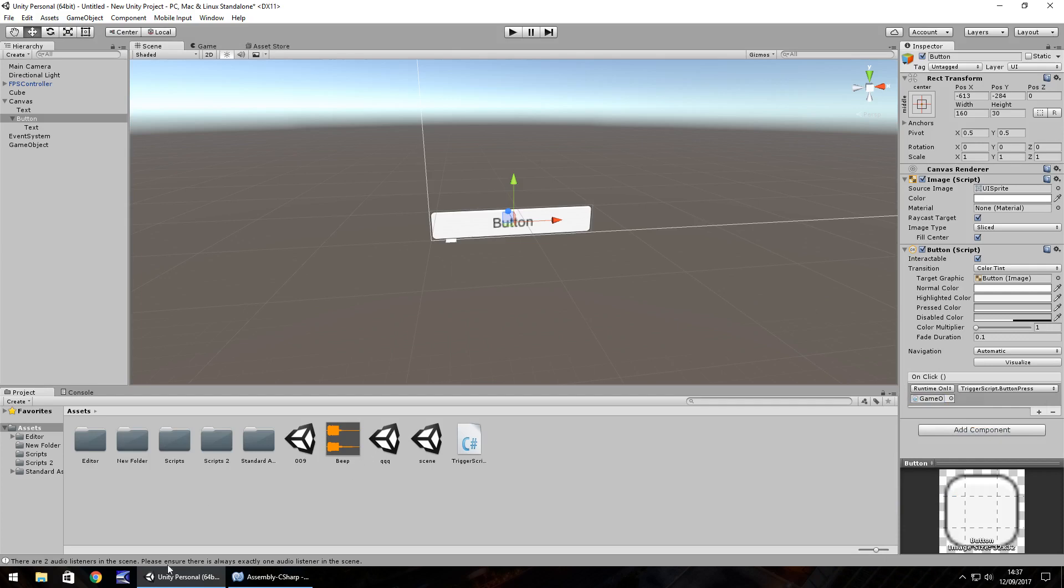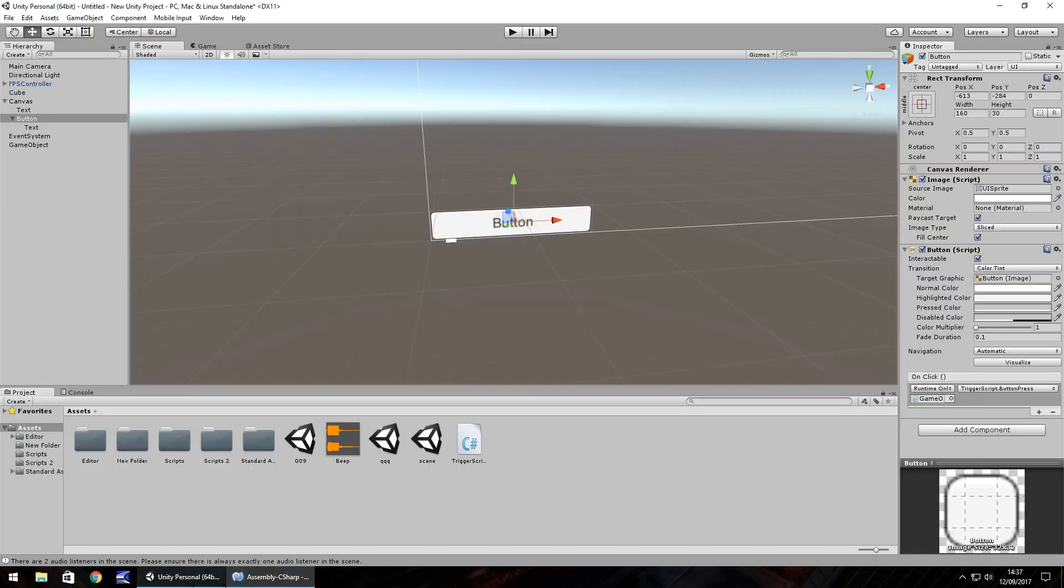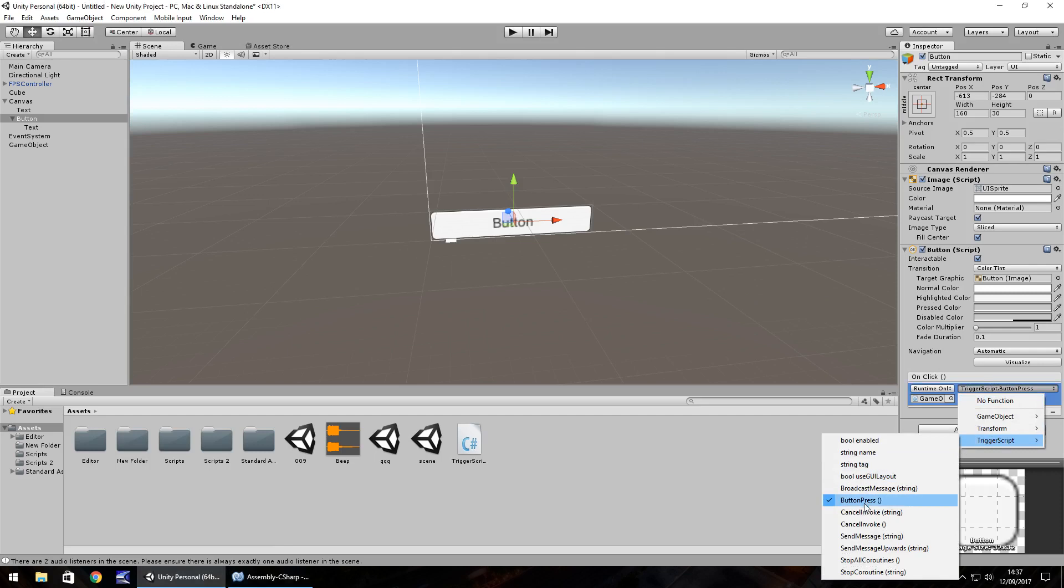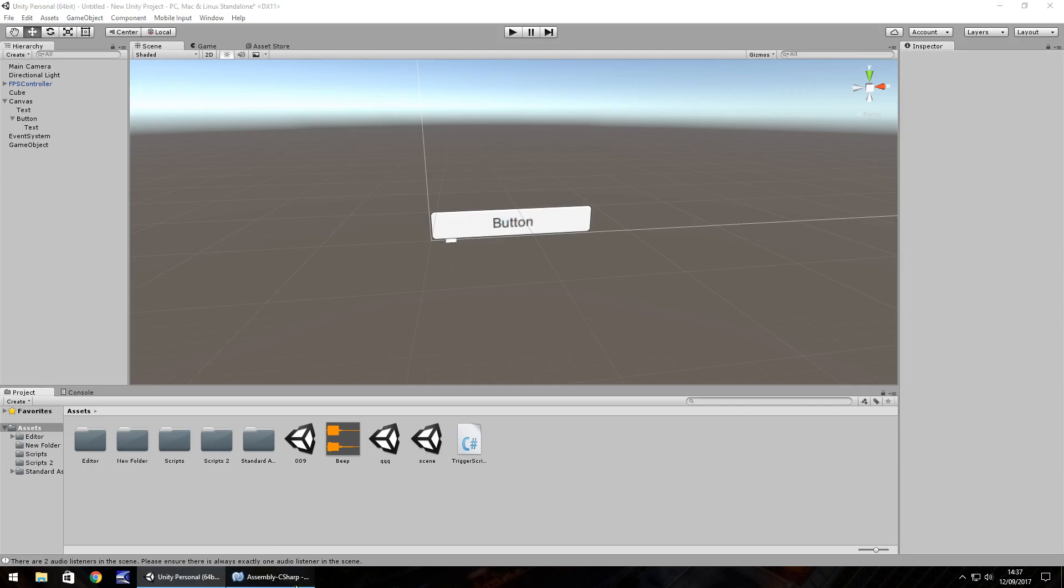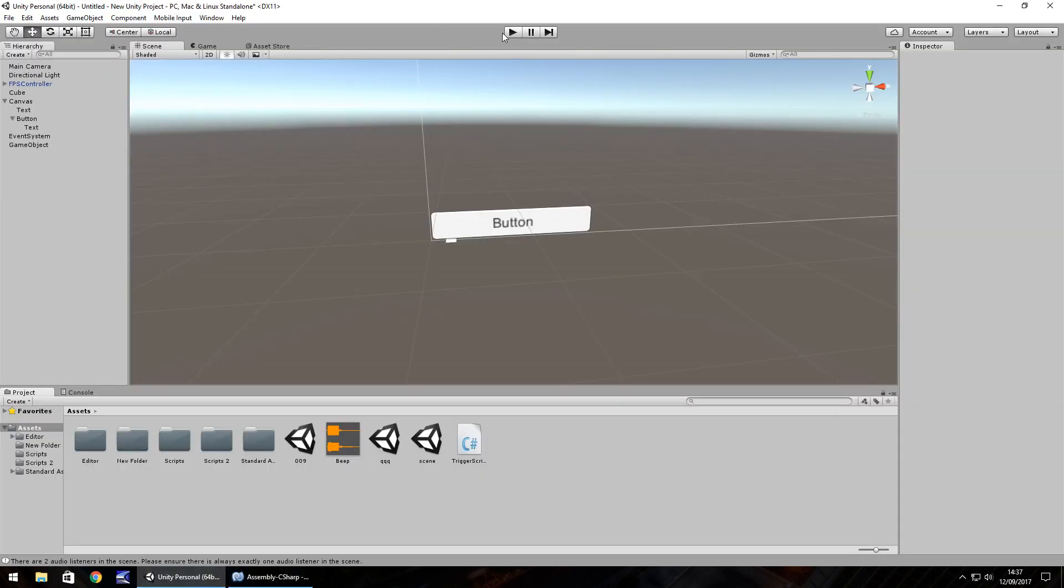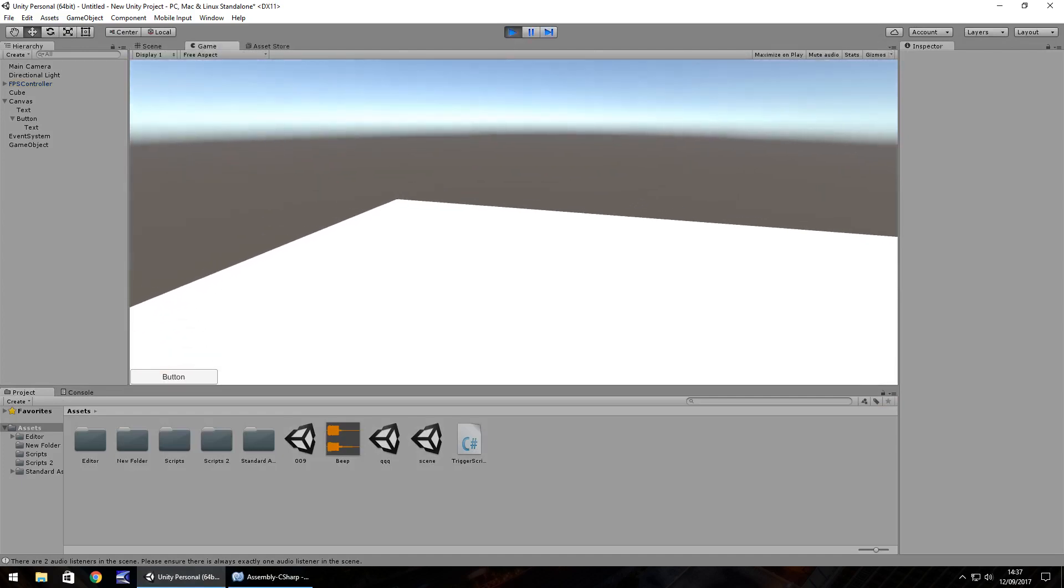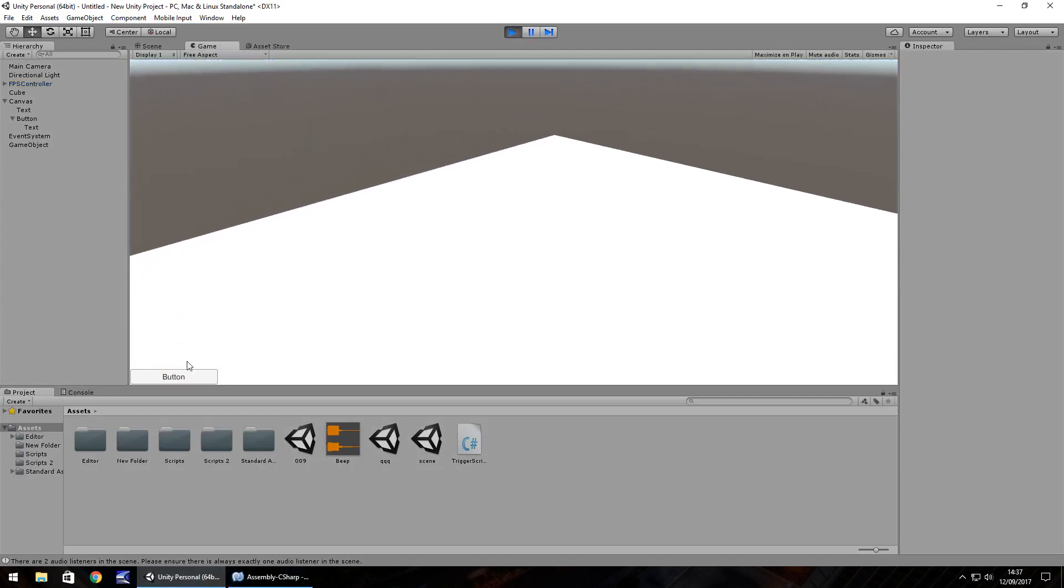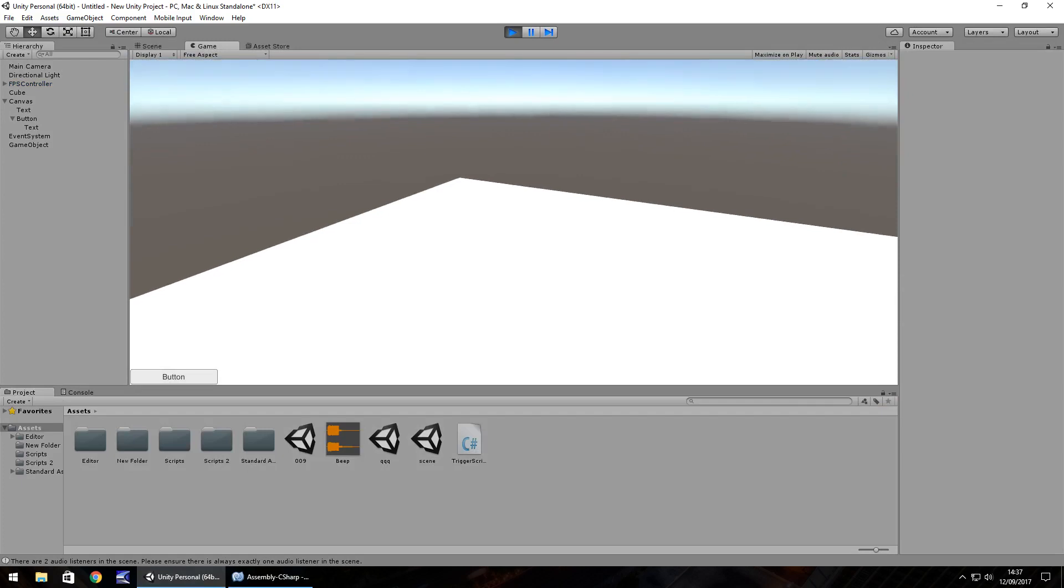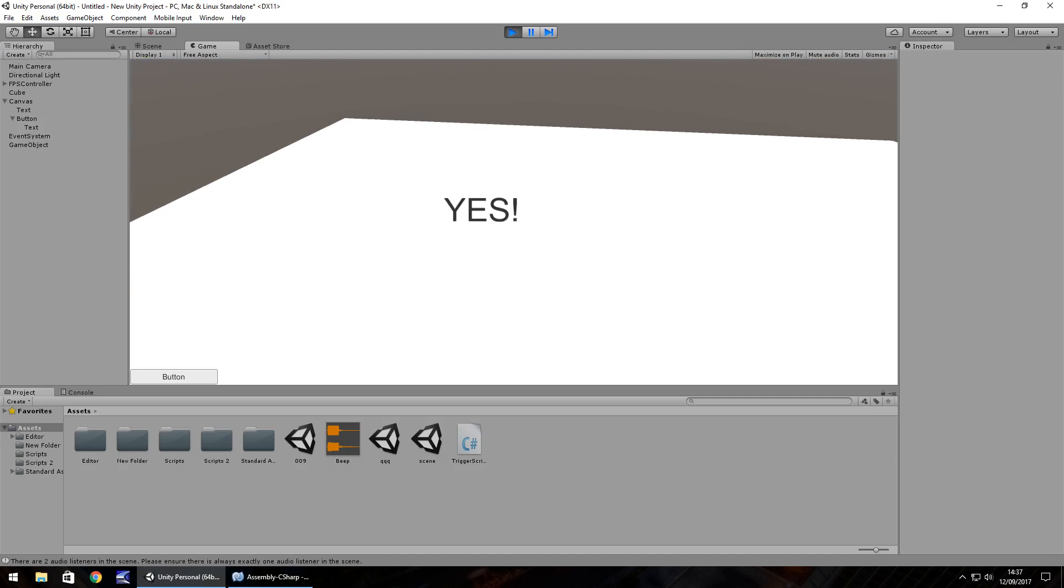If we did not have the word public there, we would not be able to see in this list button press. So when you're using UI buttons in Unity, when you want to press them, you have to use that word public before void. Otherwise it's just not going to work. So the same principle happens again. If we press this button here, we wait 4.5 seconds and then hopefully on screen, we get the word yes. So we've got the IEnumerator working again to delay whatever we want to do.